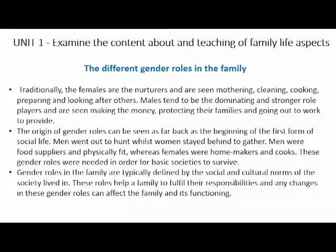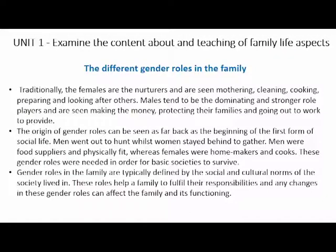The different gender roles in families pertain to males and females. Females are normally seen as nurturers who do the mothering, cleaning, cooking, and preparing. Males tend to be dominating and take on a stronger role where they are seen as those who need to make money, protect the family, and go out to work to provide for the family. That is the traditional role for males and females.